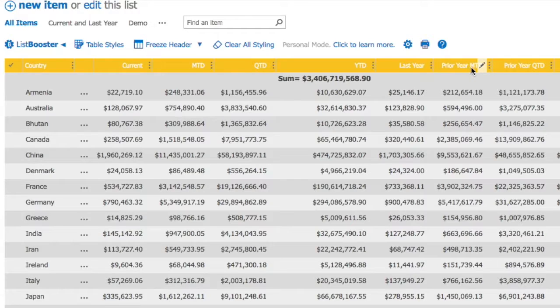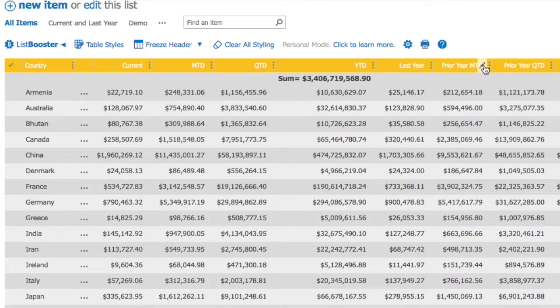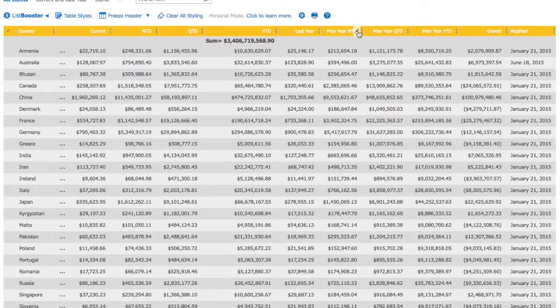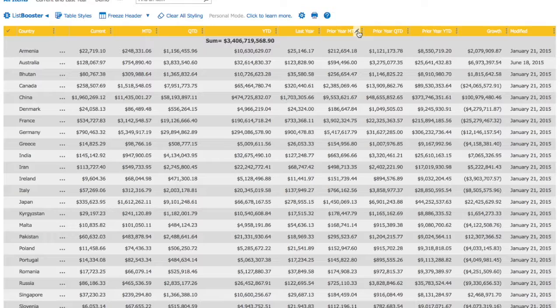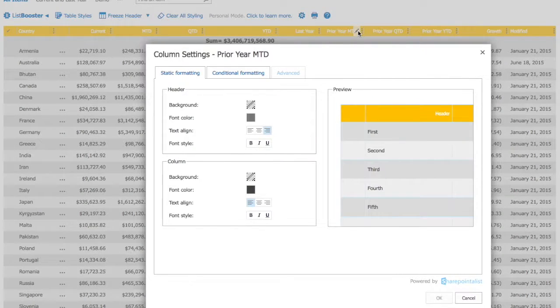When you hover over column headers, pen icon shows up. Choose column with numeric data. Click pen icon in order to access column settings.